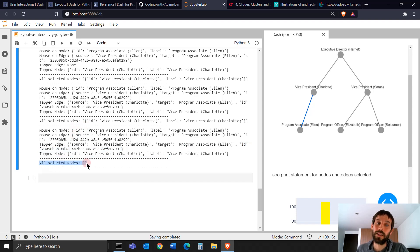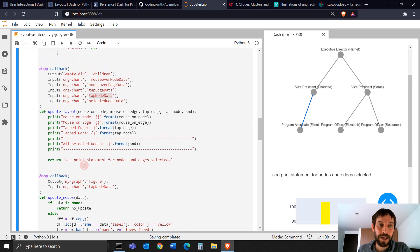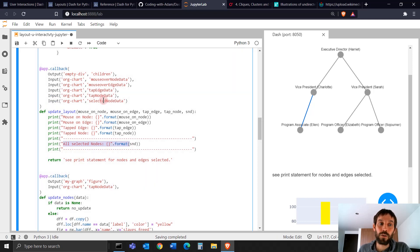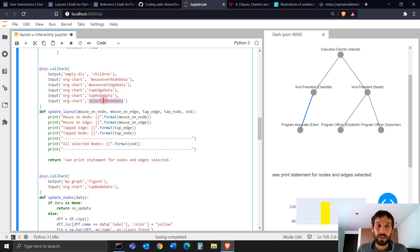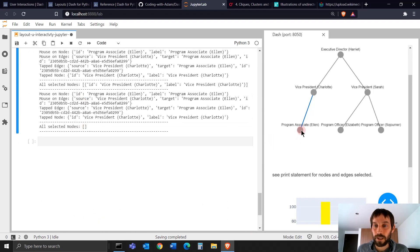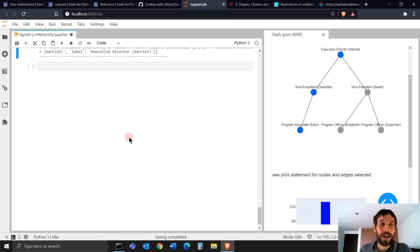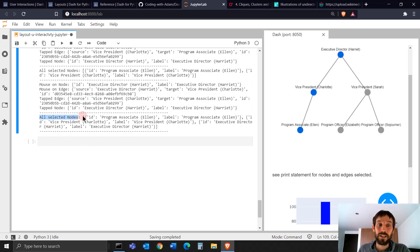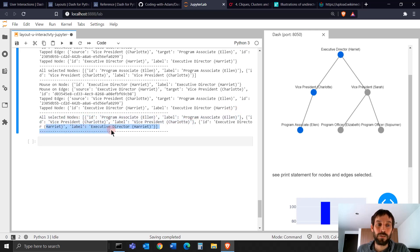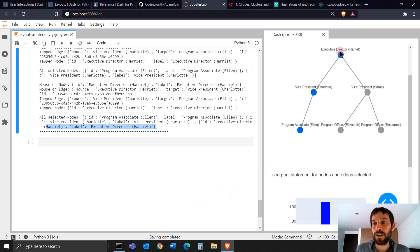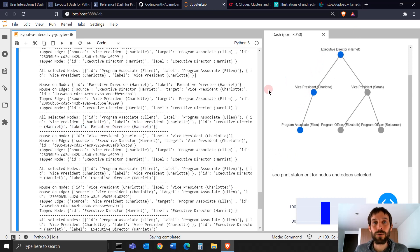The last thing is all selected nodes, which uses the selected-node-data parameter. It creates a list of everything that was selected. Right now it's empty, but if I click on Ellen and then shift-click on Charlotte and then Harriet, you'll see that all-selected-nodes becomes a list of dictionaries where each dictionary represents a node: Ellen, Charlotte, and executive director Harriet. You can use this to build a graph with all the nodes the user selected.